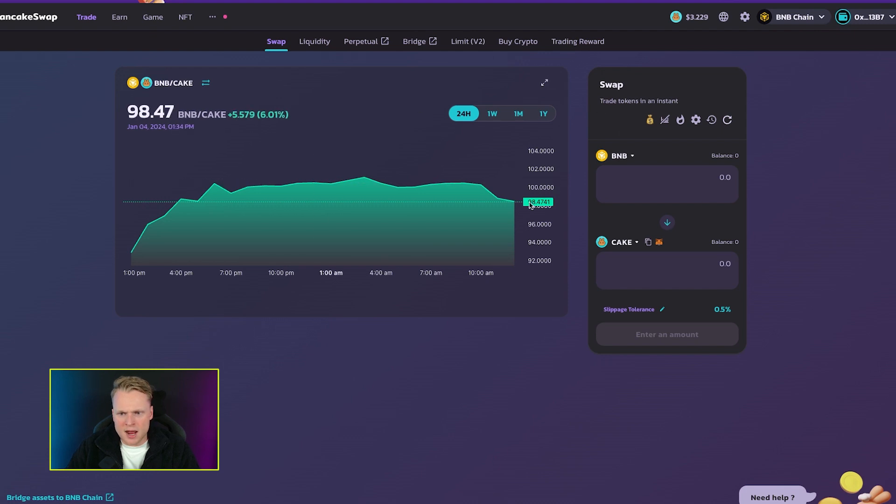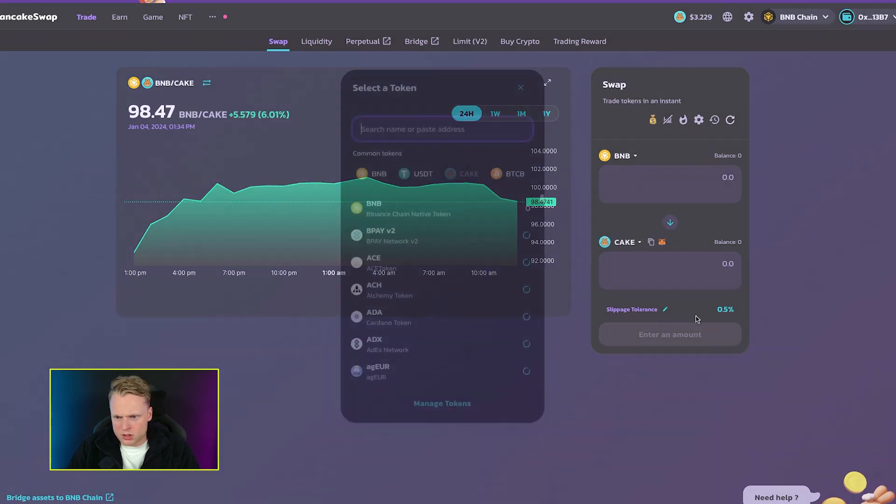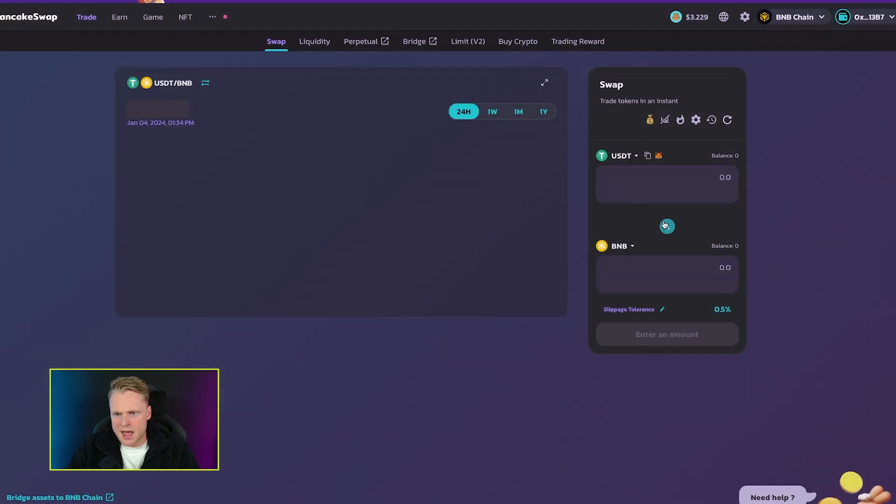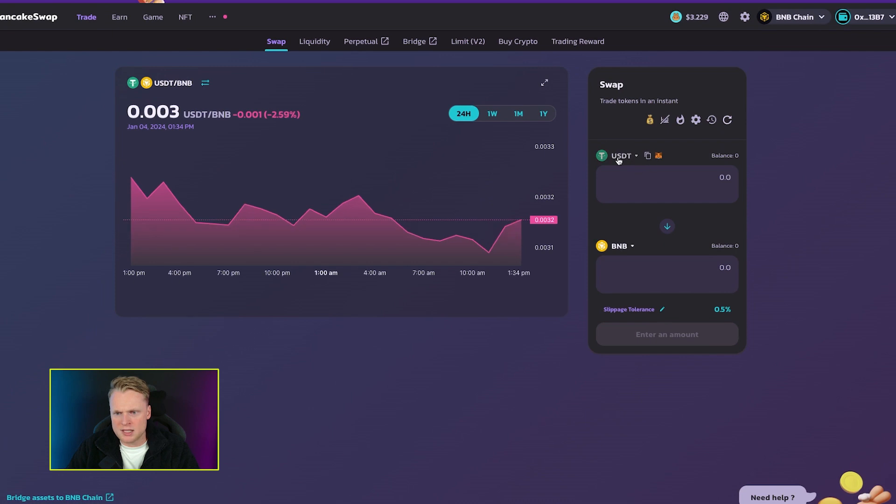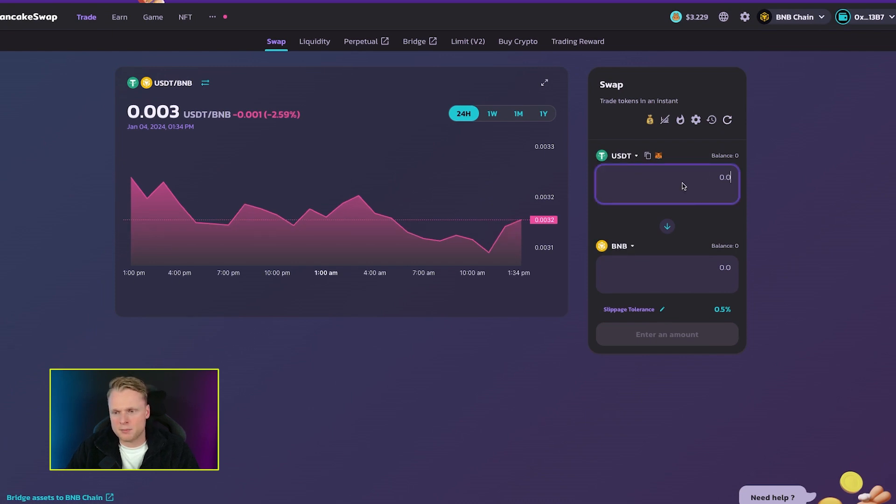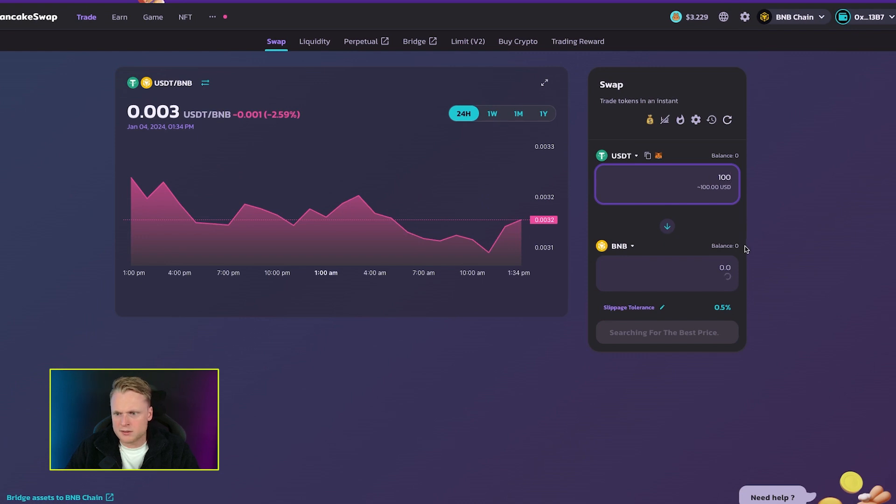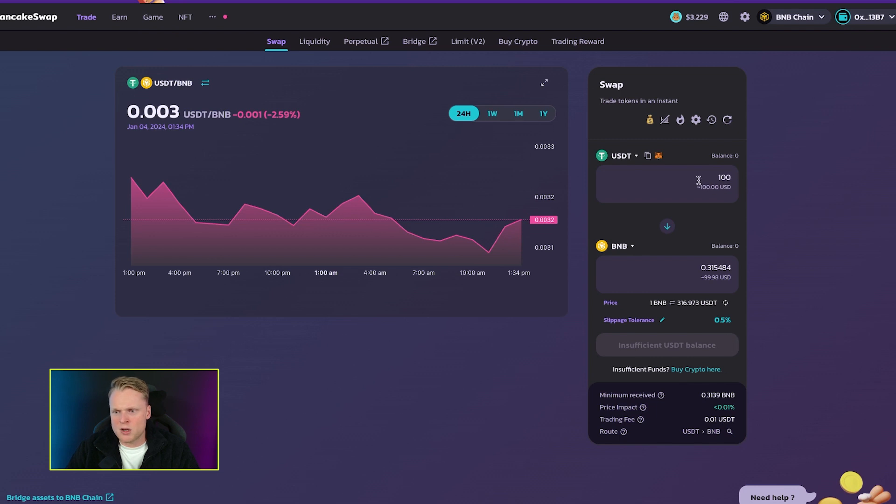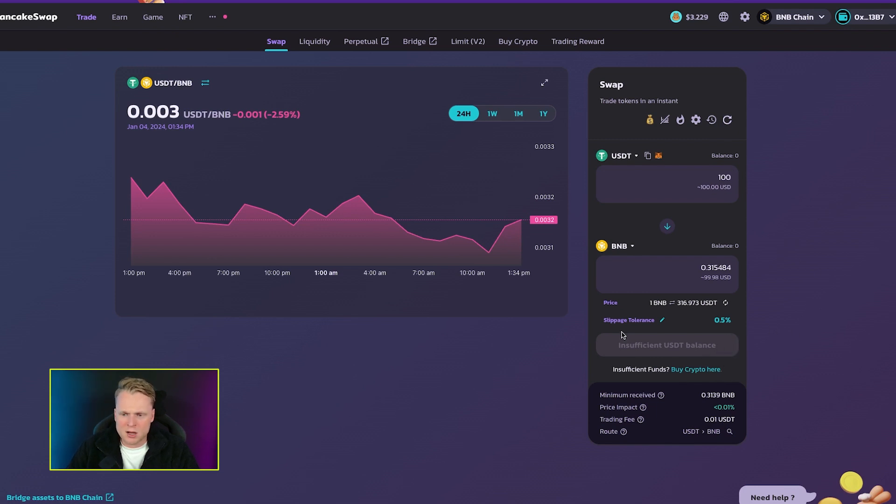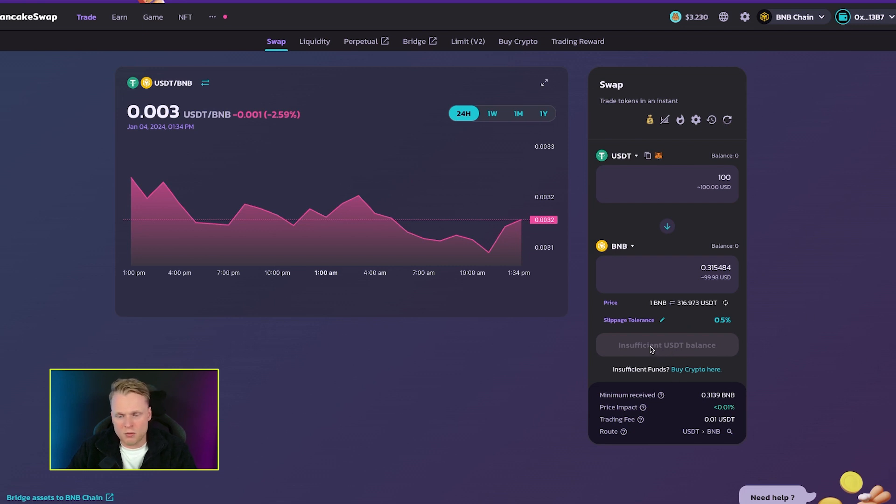Here we are able to trade tokens. As an example, I have USDT in my wallet and I want to buy BNB. I fill in 100, and now it gives me how many BNB I get for 100. I don't have any funds on this account, but in case you have funds on your account, you can click on swap and it gives you the possibility to swap USDT for the token you want.